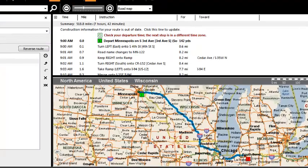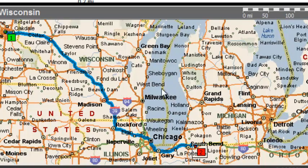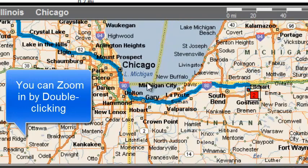When I click Directions, I see that it's taken us right through downtown Chicago. Through experience — hard experience — we have learned that we will never drive our RV through downtown Chicago. So what do I do? I'm going to zoom in a little bit here.